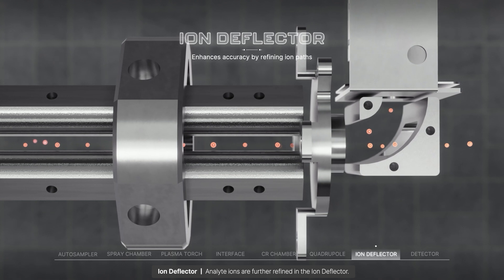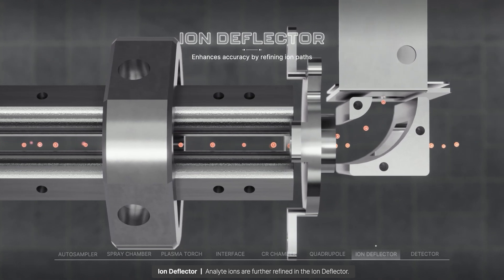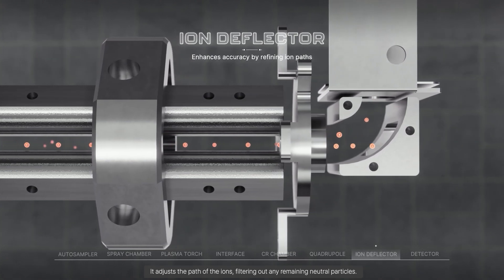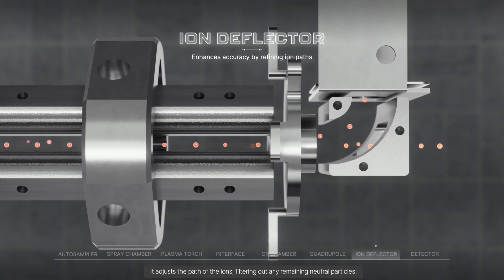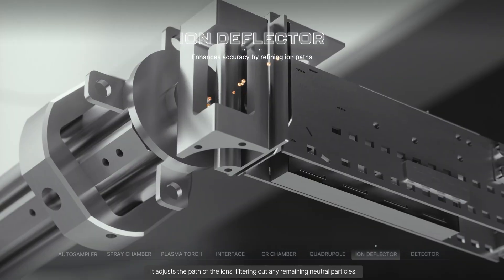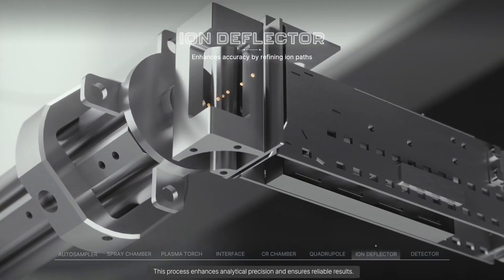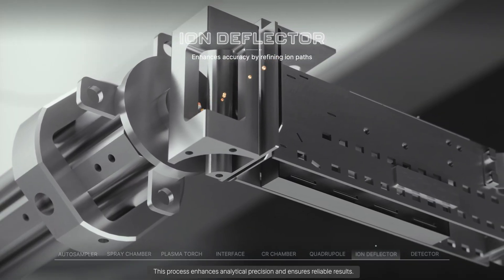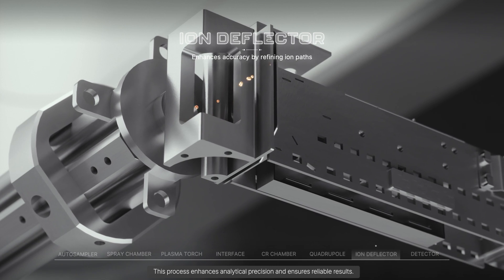Analyte ions are further refined in the ion deflector. It adjusts the path of the ions, filtering out any remaining neutral particles. This process enhances analytical precision and ensures reliable results.